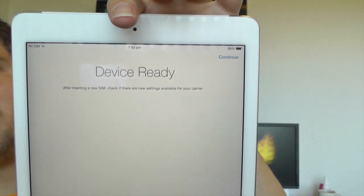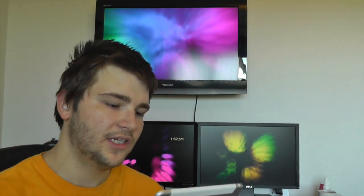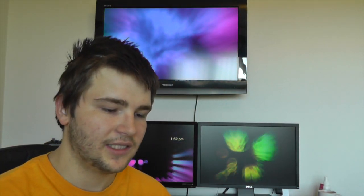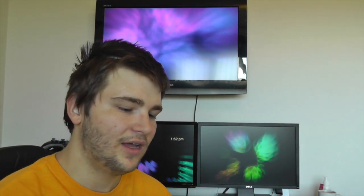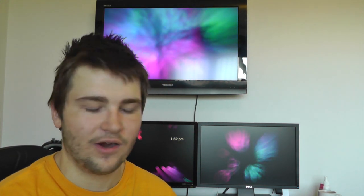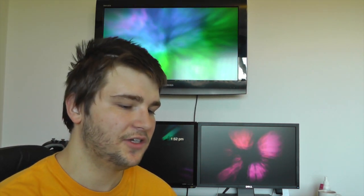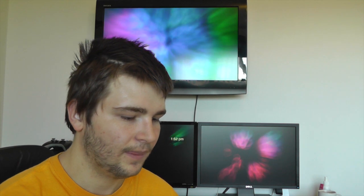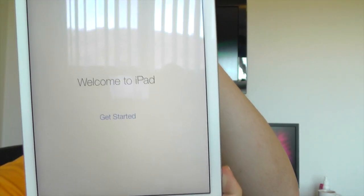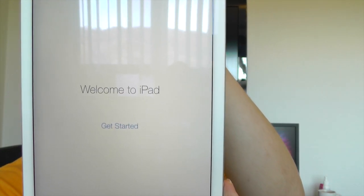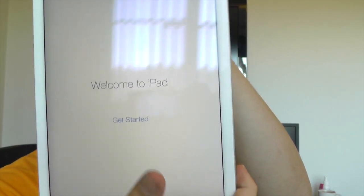And now it says device ready. After inserting a new SIM, check if there are new settings available for your carrier. Well, I'm not putting in a SIM card just yet, so we'll press continue, and here we have welcome to iPad, get started.